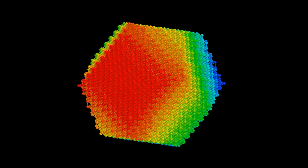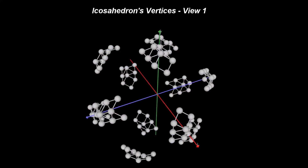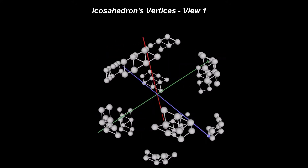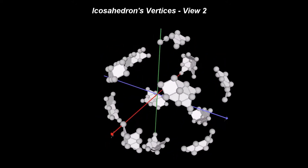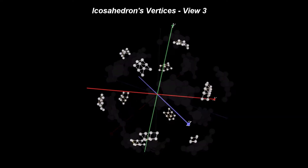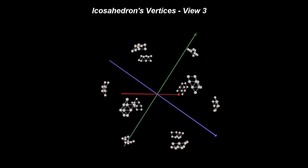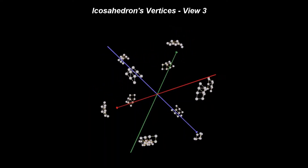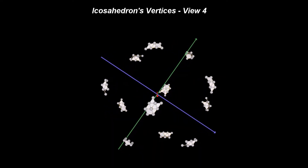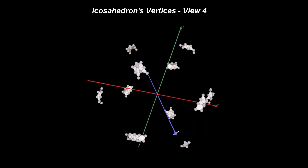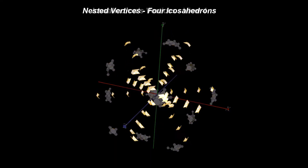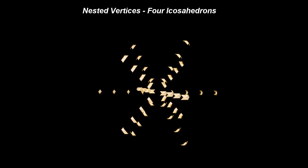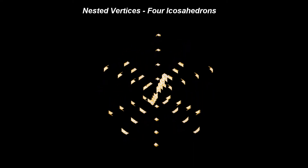Let's have a look at the vertices of the icosahedron. All 12 vertices are identical. As the size of the icosahedron increases, the vertices are farther and farther away. It also helps to see the vertices of four nested icosahedrons in one view. Let's also have a short look at the faces of the four nested icosahedrons — only the faces with the hexagonal lattice are shown.